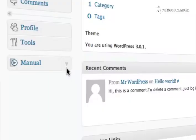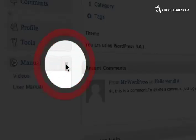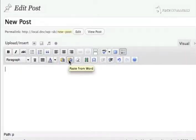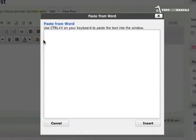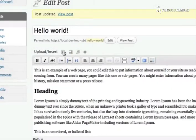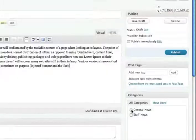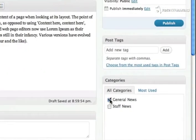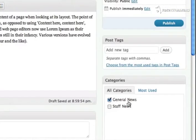These videos are accessible right from the dashboard and cover common tasks like how to paste content in from Microsoft Word, how to upload and align an image, how to write a blog post and assign it to a category.